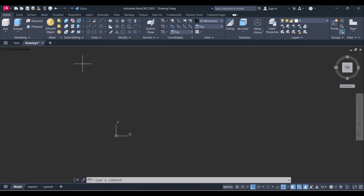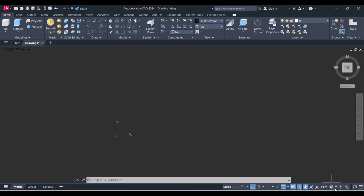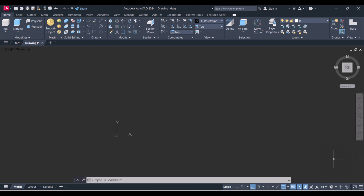This is AutoCAD 2024 and we are in AutoCAD 3D. Make sure you are in AutoCAD 3D — double check here on the gear box and click on AutoCAD 3D modeling.